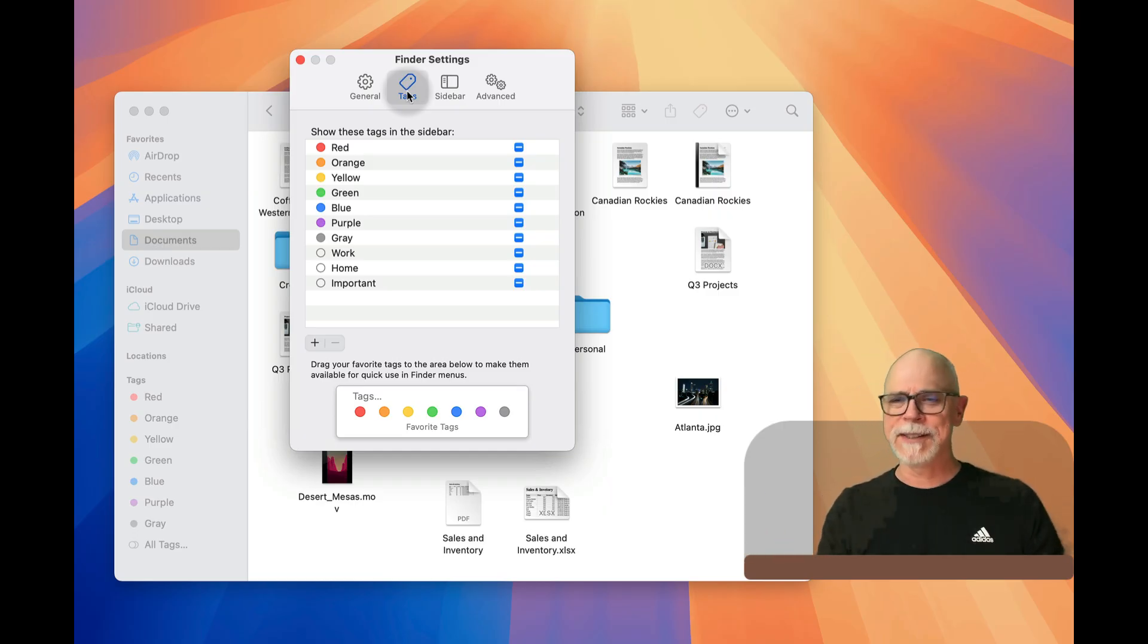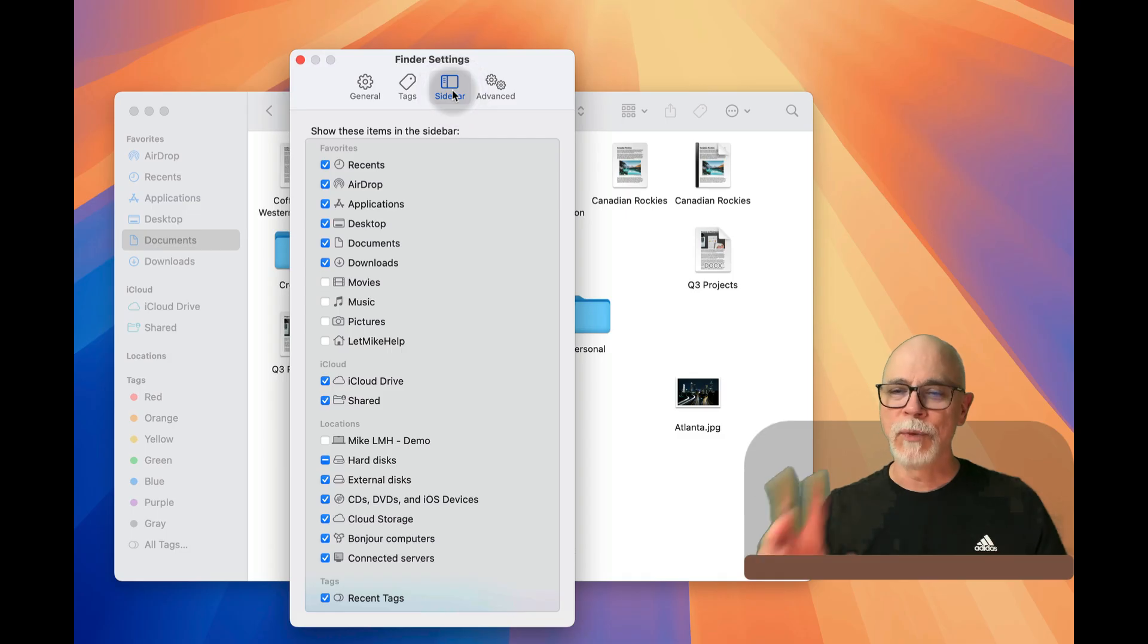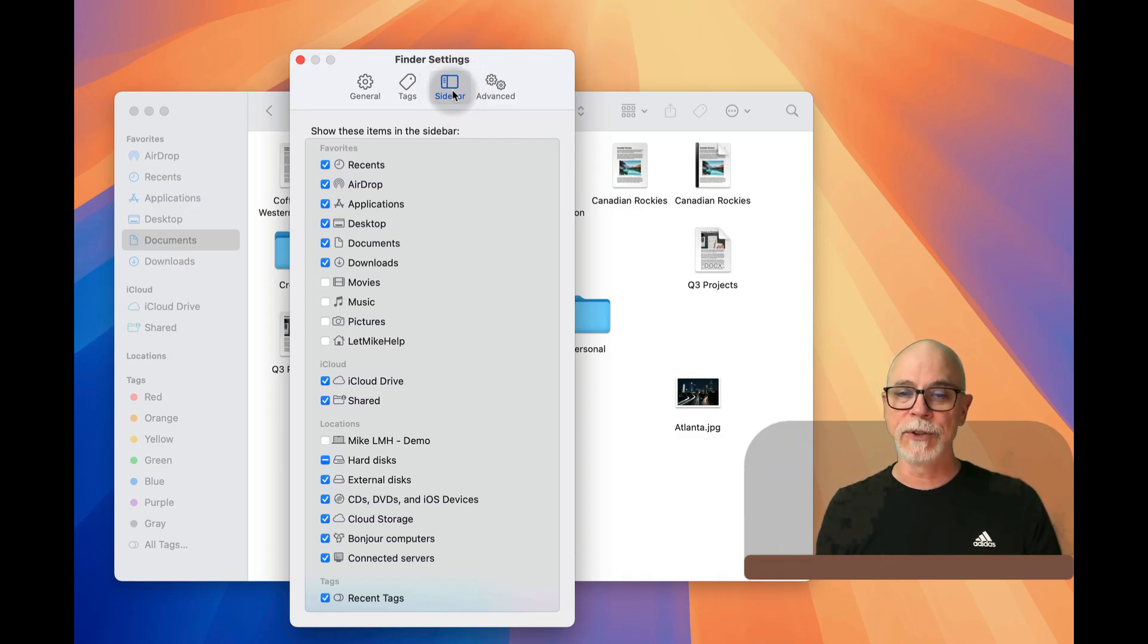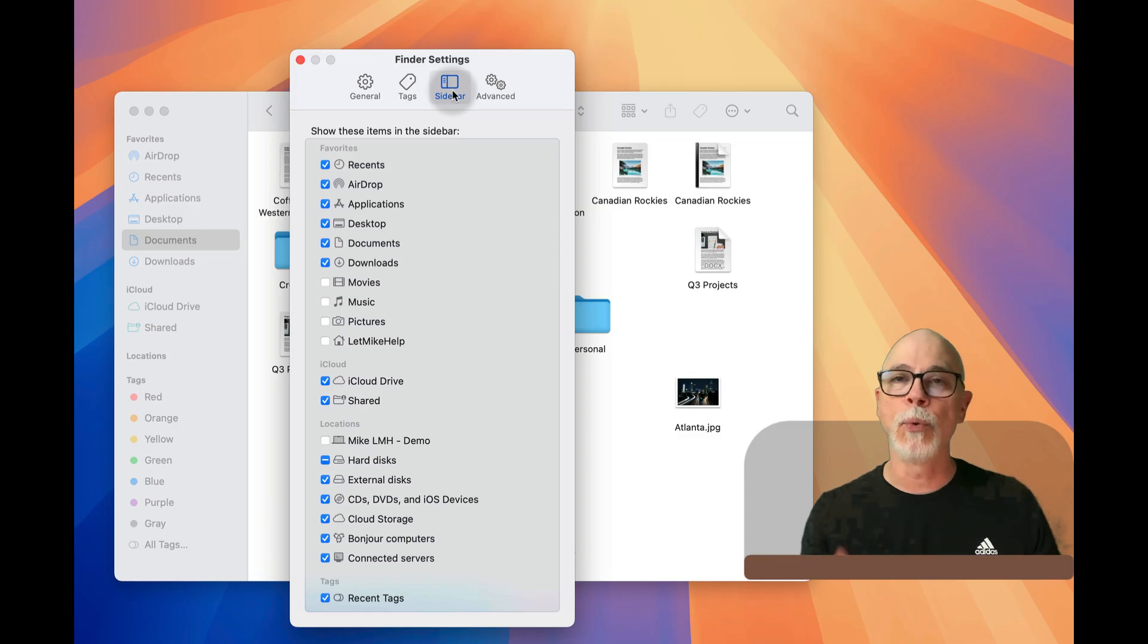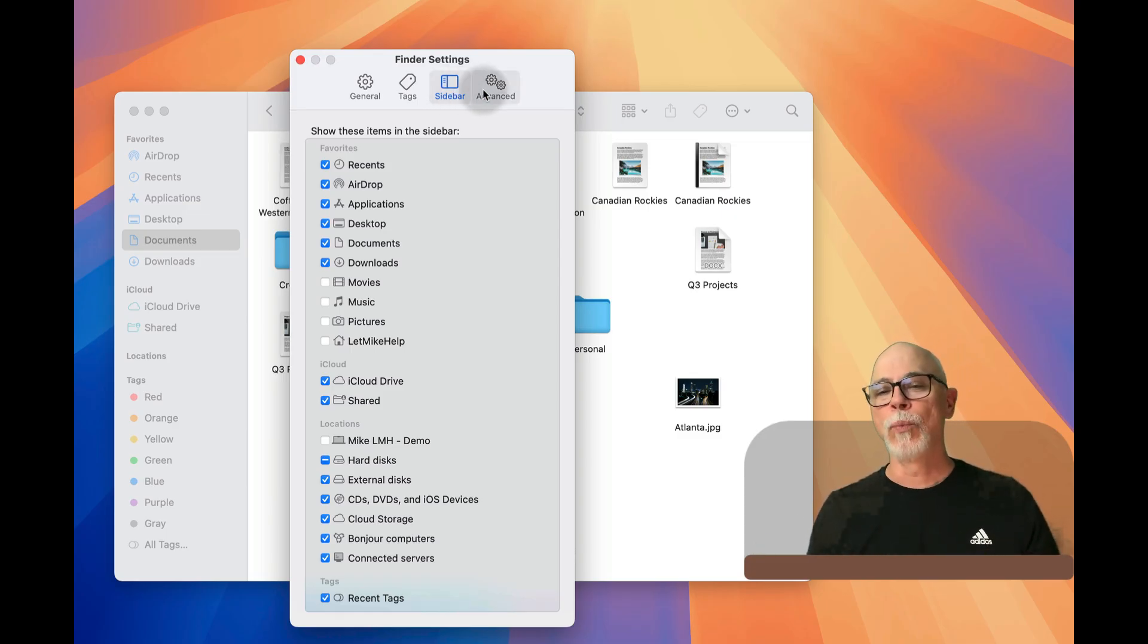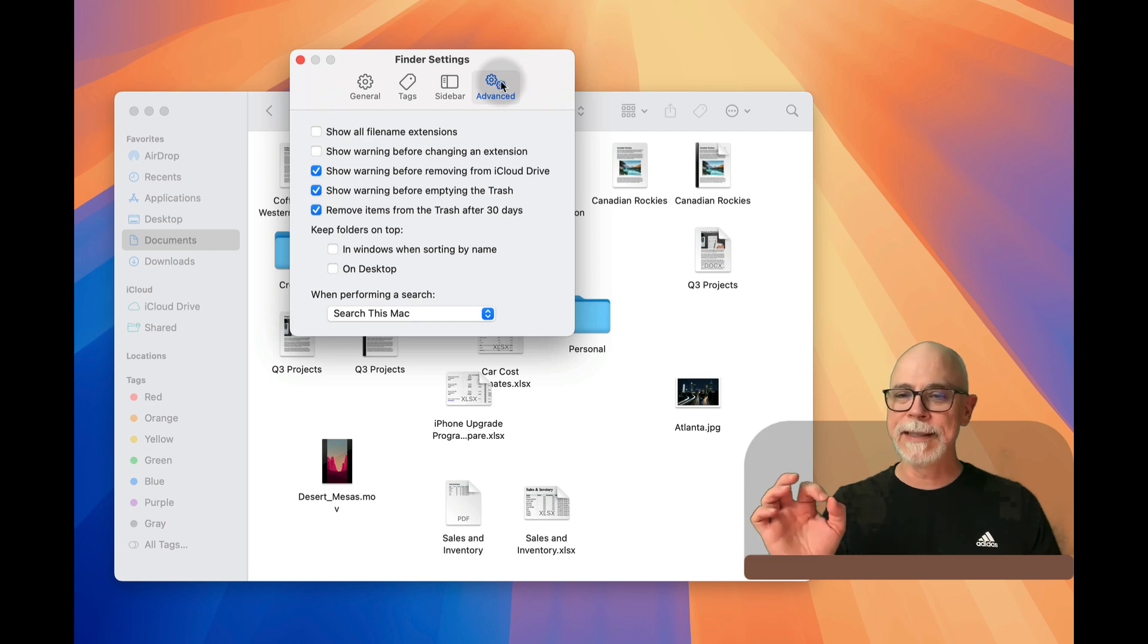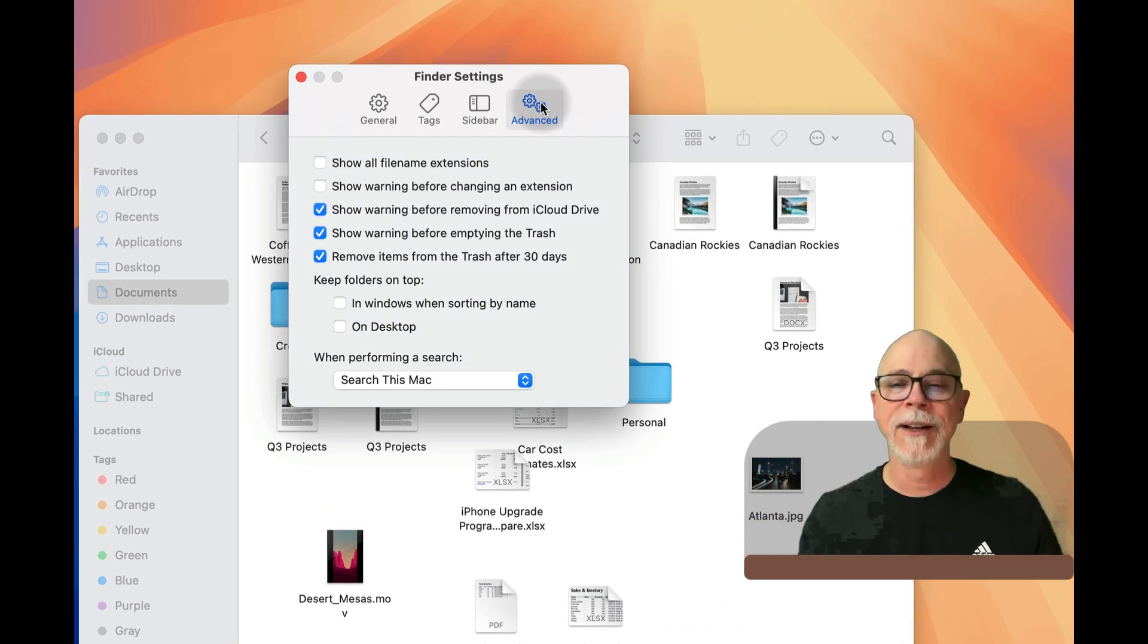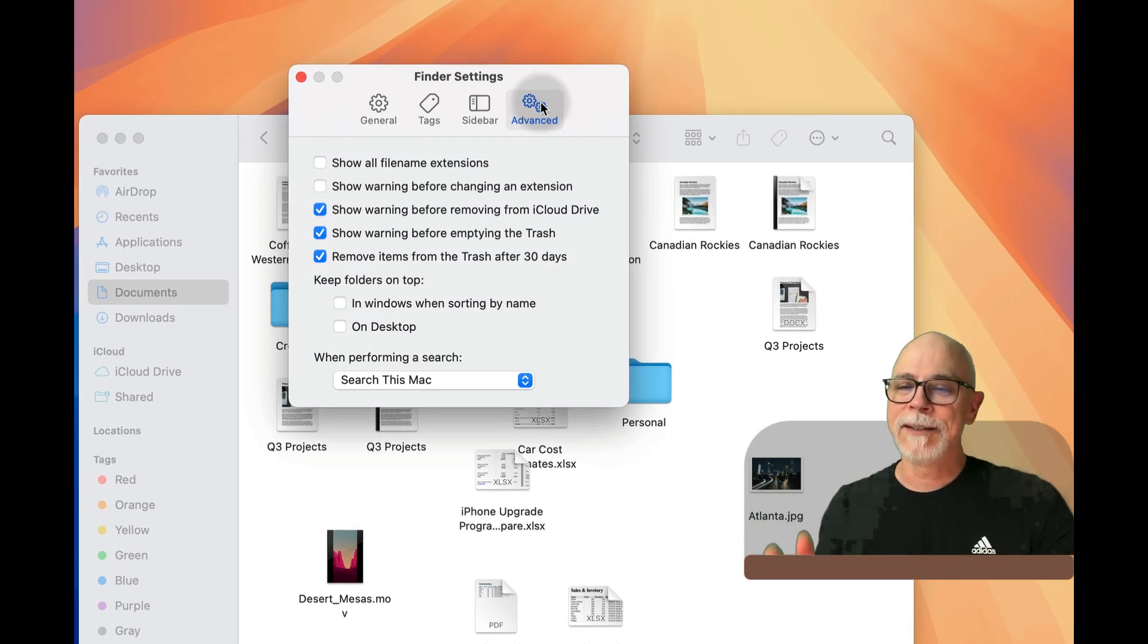Over here on the sidebar, this is where you can configure some out-of-the-box settings for the Finder sidebar there, but what we're going to focus on is the Advanced page.